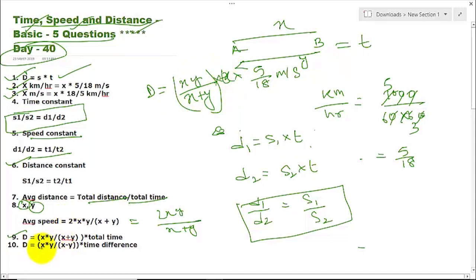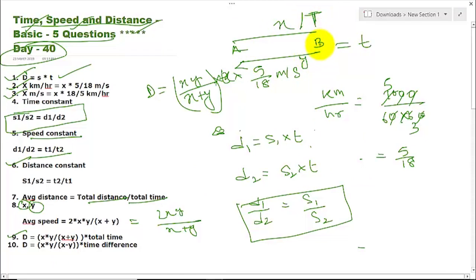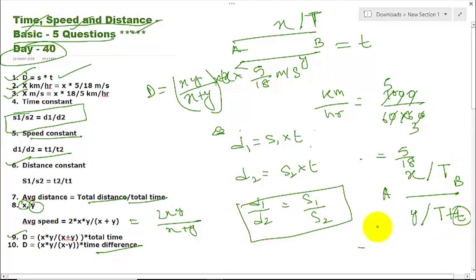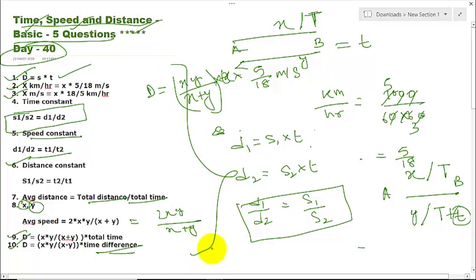Formula 9: If you go from A to B at speed X and come back from B to A at speed Y, and the total time for the round trip is T, then the total distance D equals X times Y divided by (X + Y), multiplied by T. Formula 10: If you go from A to B at speed X taking time T, and return from B to A at speed Y taking time T plus t, then the distance D equals X times Y divided by the difference (X minus Y), multiplied by t — the time difference. You must remember all these formulas as we will use them in our problems.